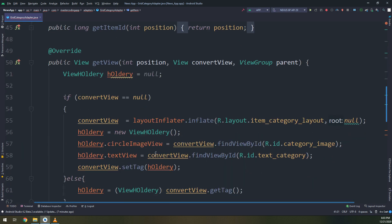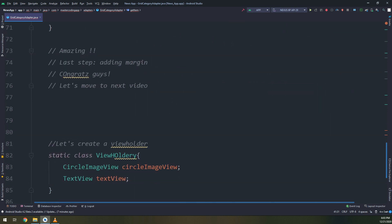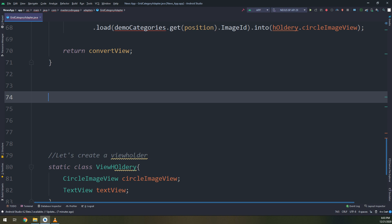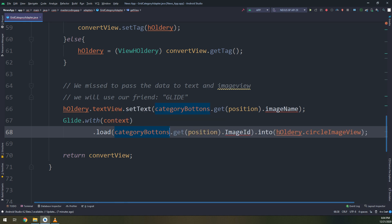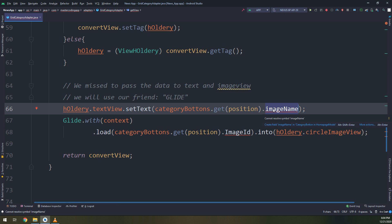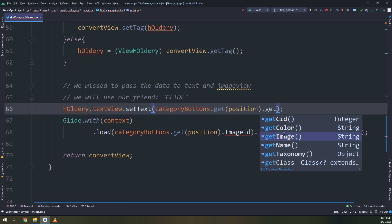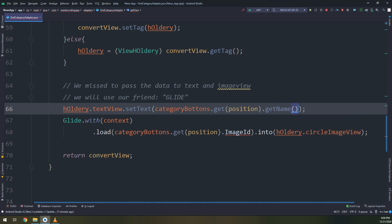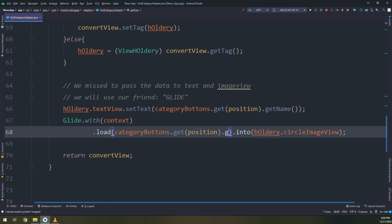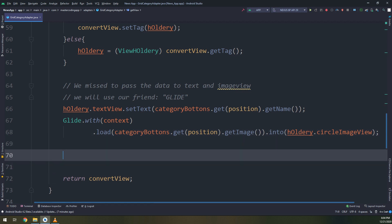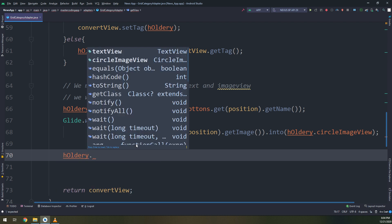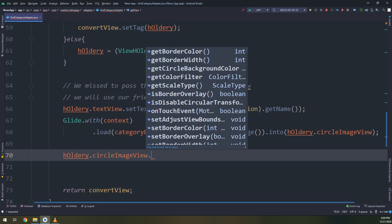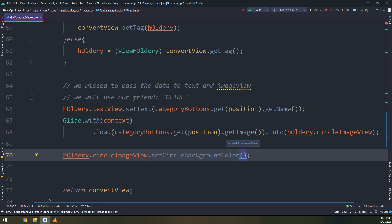Now let's make edits to solve the errors — replacing references with 'categoryButtons' throughout. For the methods, I need to change them to 'getName' and 'getImage'. Since we changed the category buttons class, we need to call its own methods. Then 'holder.circleImage.setCircleBackgroundColor' will be called next.